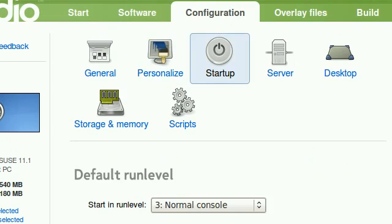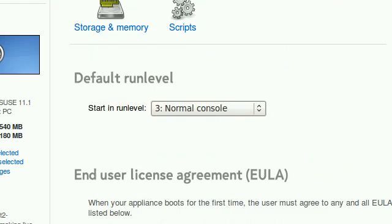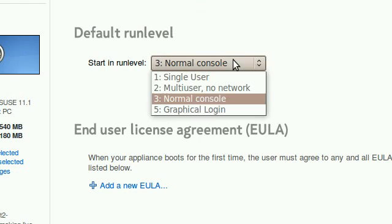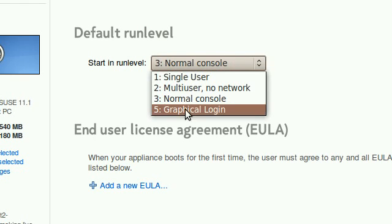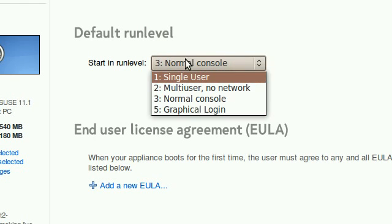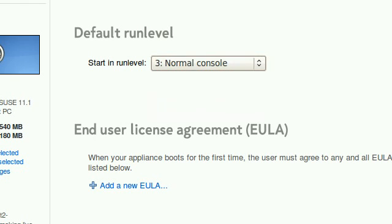For startup, I can choose a graphical login and all that. I'm going to go with the console bit.